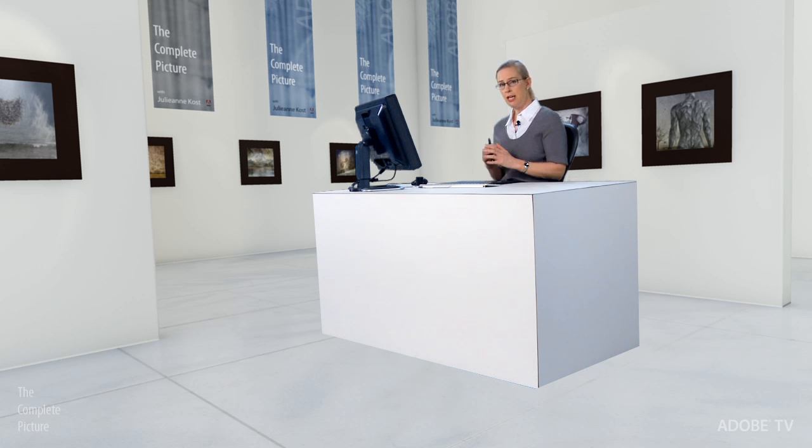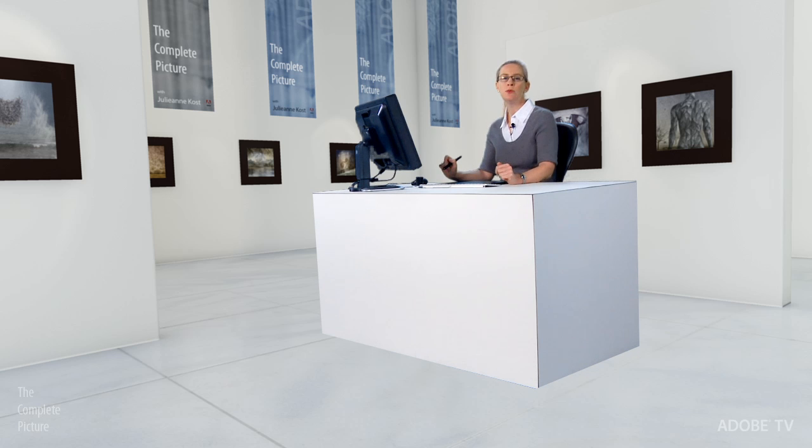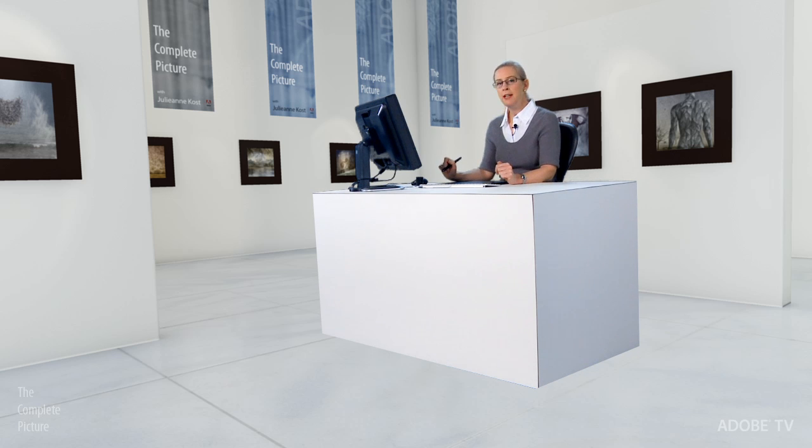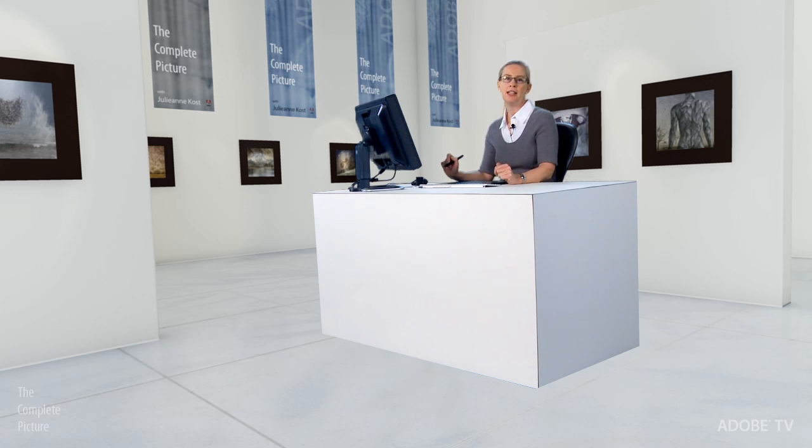That covers the new DNG camera profiles in both Photoshop CS4 as well as Lightroom 2. My name is Julianne Kost. Thanks for joining me on this episode of The Complete Picture. And I hope to see you again next time right here on Adobe TV.